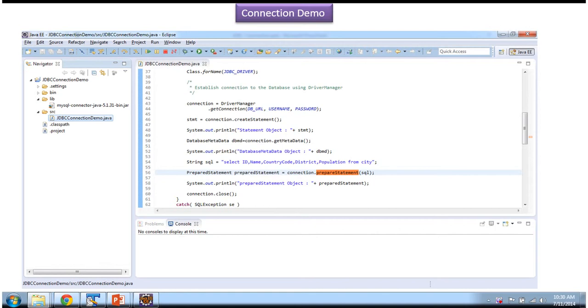Before you watch this video tutorial, please log in to my channel and watch JDBC Connection introduction video tutorial. Then come and watch this tutorial so that you will understand this tutorial very clearly.